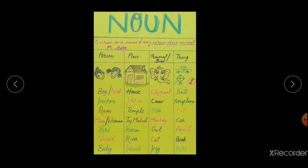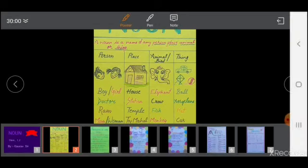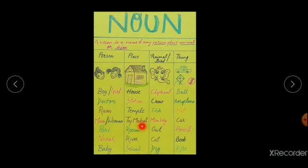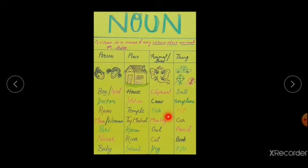Second row: place. Any place or special name of any place or building will come in this row, like house, station, temple, Taj Mahal, room, river, school. Every animal and bird will come in the row of animal and bird section, like elephant, crow, fish, monkey, owl, cat, dog.